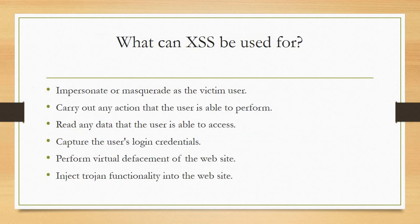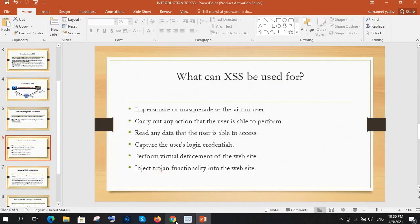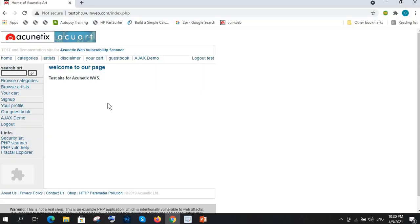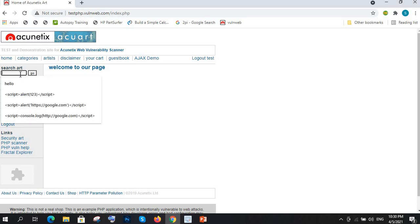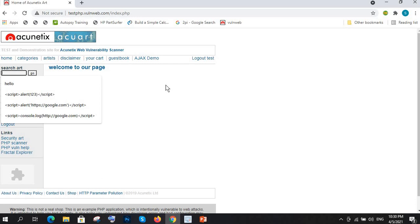Next, what can XSS be used for? But before going there, I want to show you the lab practical of XSS — how we can achieve this. We have a website and you want to find a bug. The first thing is you need to search whether this page or this search box is reflecting something or not.